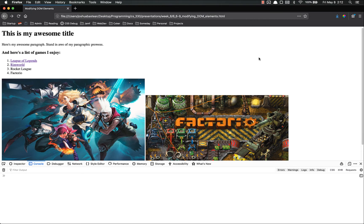Hello, everyone, and welcome back. In this video, we're going to start getting into the interactive part of DOM modification. Up until now, we've been putting all of our stuff directly into the console, which isn't really a very user-friendly experience. So this time, we're going to look into events, what events are, and how we can tie code to our events.